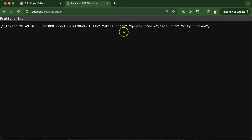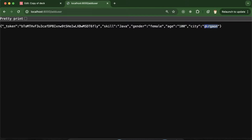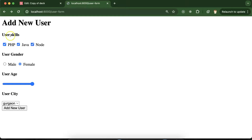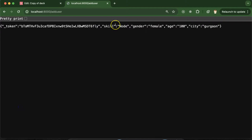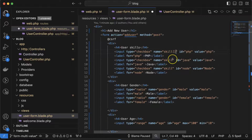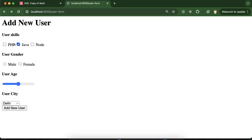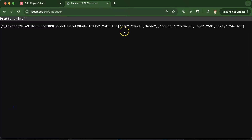Now we can see all the values returned: skill, gender, age, and city. Let's test — select Java, female, age near 100, city Gurgaon, click 'Add New User'. We see age, city, female returned. But if we select multiple skills and submit, only one skill is returned. That's because we need to make the skill input an array by naming it 'skill[]' — adding brackets to the name attribute. Now submitting returns all selected skills.